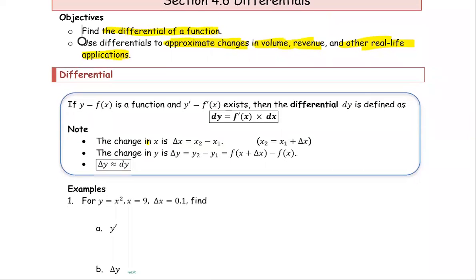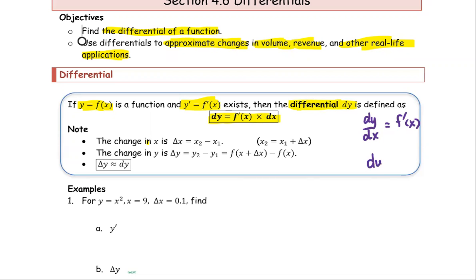By definition, if y equals f of x, the derivative y prime with respect to x gives us the differential dy, defined as dy equals f prime multiplied by dx. Recall the notation for the derivative is dy/dx or f prime of x. If we treat dy/dx as a quotient and multiply both sides by dx, we get dy equals f prime of x multiplied by dx.